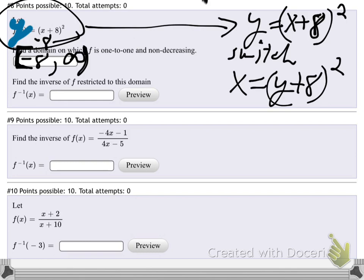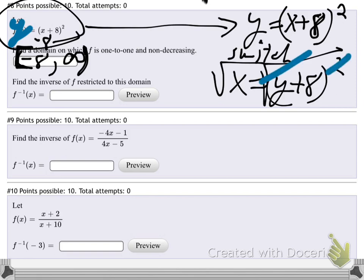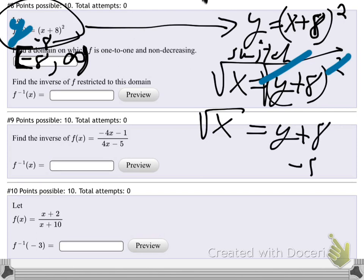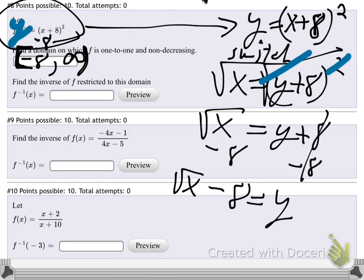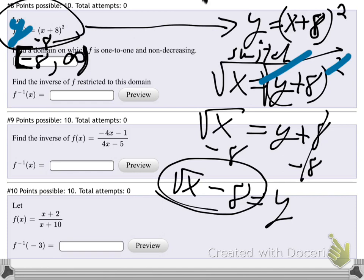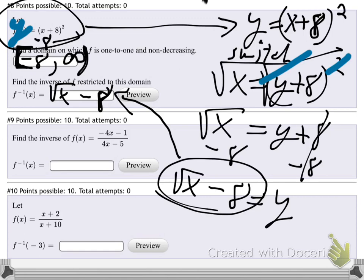Now solve for y by itself. Undo the square by taking the square root of both sides — square and square root cancel on the right, giving radical x equals y plus 8. Then subtract 8 from both sides: y equals the square root of x minus 8. That's the inverse they're looking for. Once you get y by itself again, that's the inverse function — square root of x, take away 8.